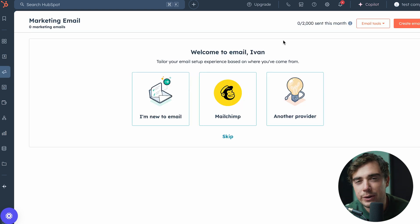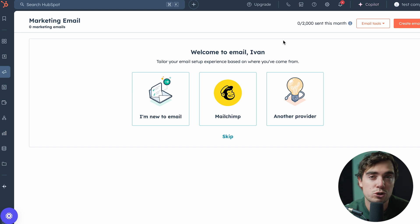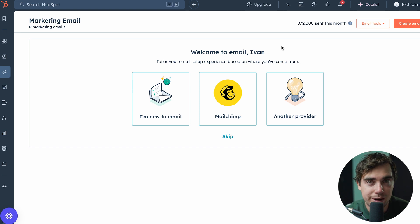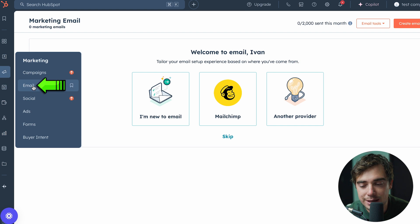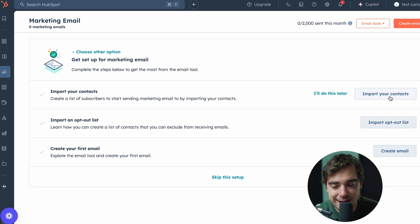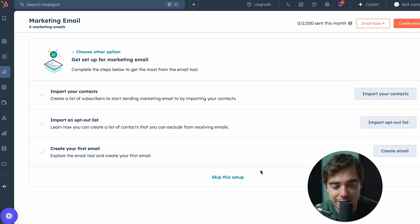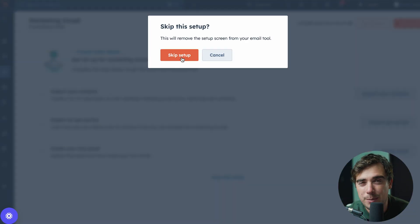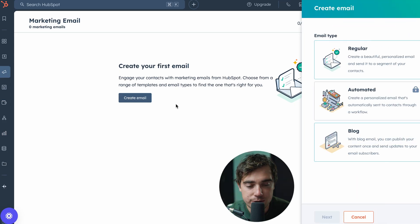Once you've got those company records or contact records in your system, it's time to nurture those prospects. In my mind, the easiest way to do this is through email marketing. The way we find it is go to the email option right over here. Once you've imported your contacts, have your opt-out list, and are ready to create your email, we're going to be ready to go. I'm going to go ahead and skip the setup so you guys can really see this thing in action. Let's go ahead and create our first email — it's going to be a regular email.